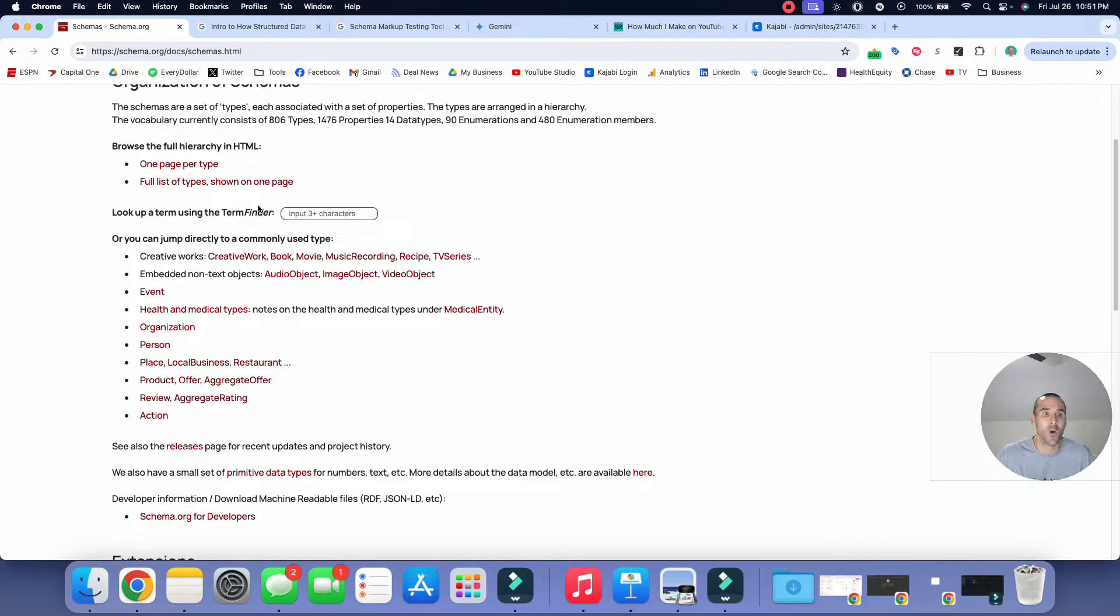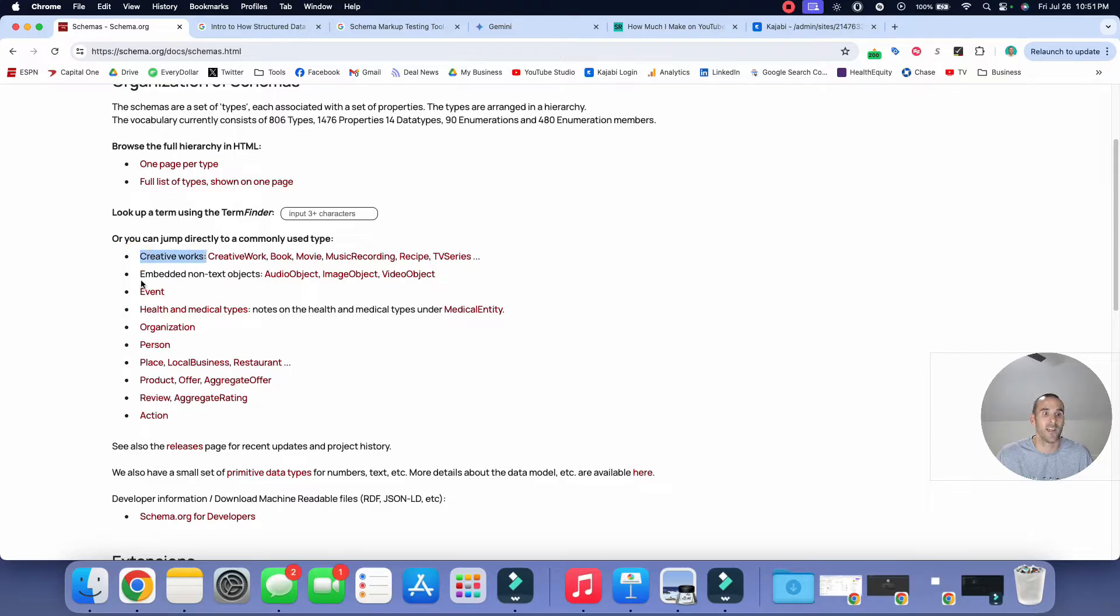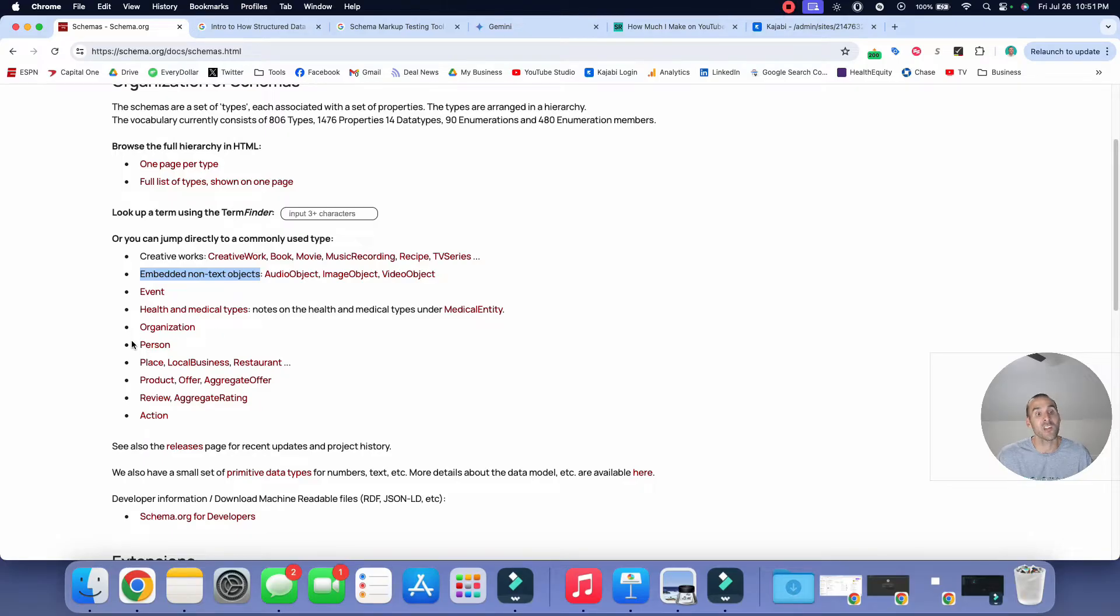So here you'll see some of the top ones include creative works, embedded non-text objects, event, health and medical types, organization, person, place, local business, et cetera.